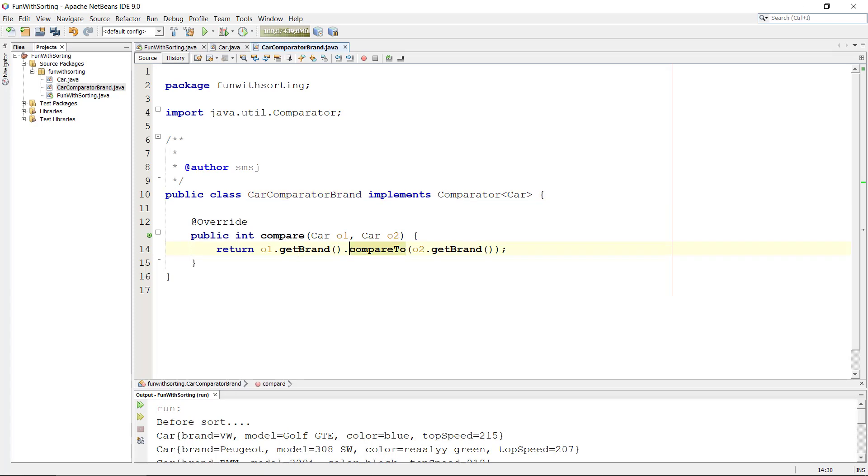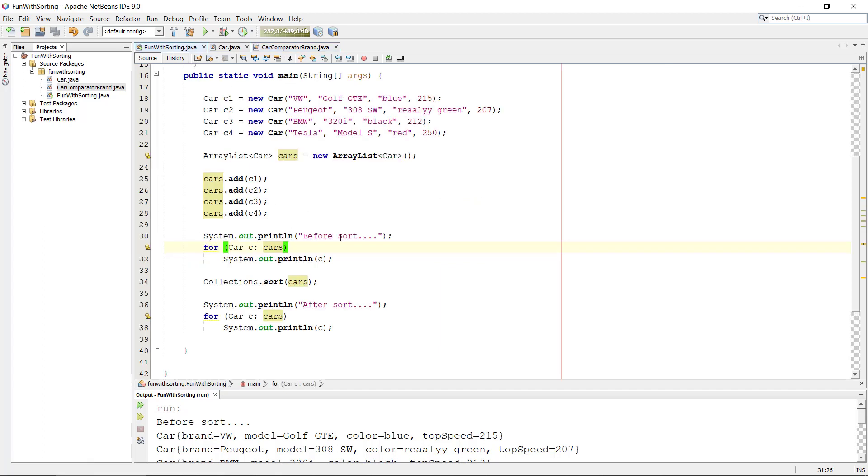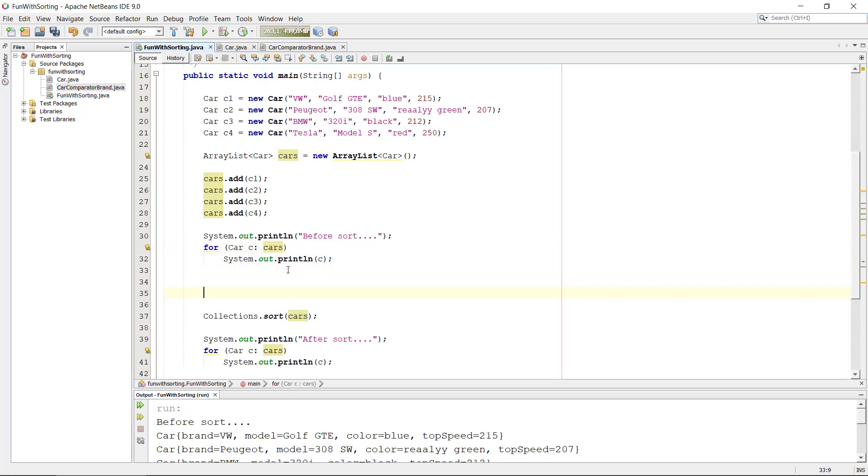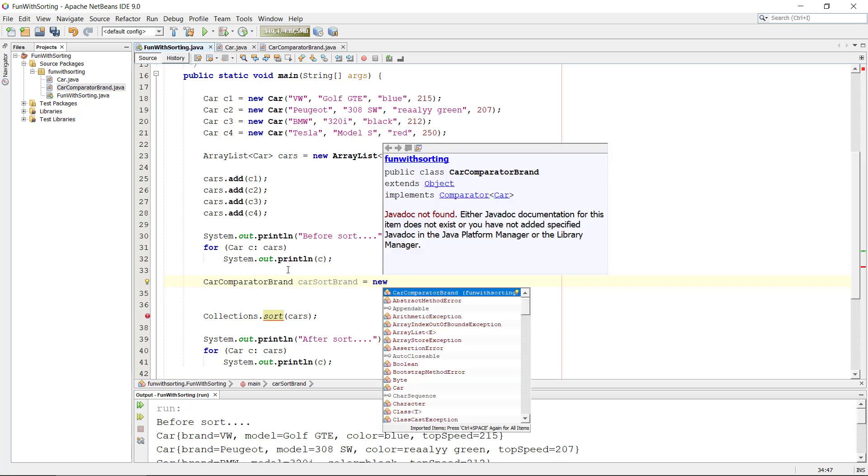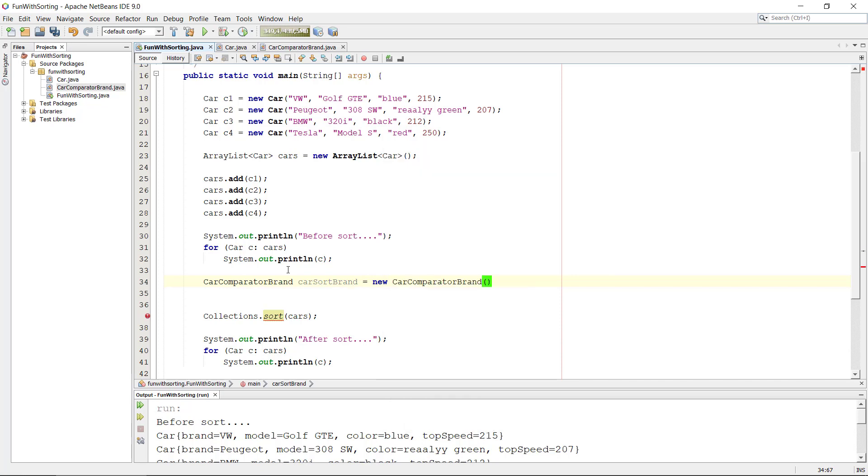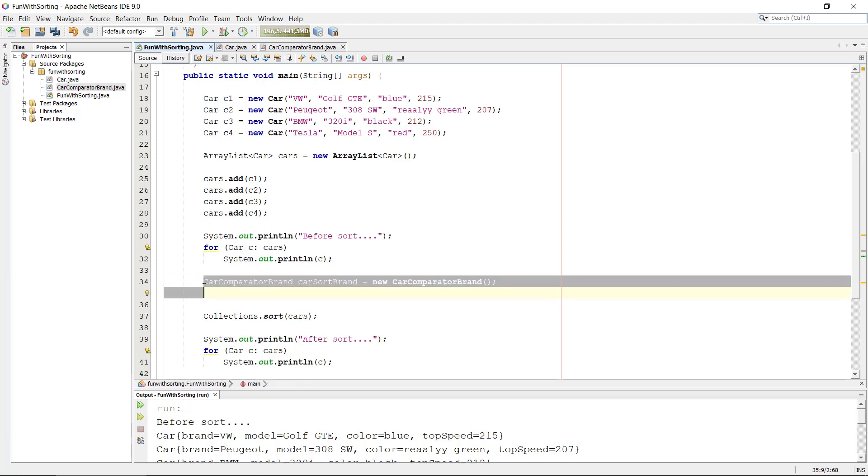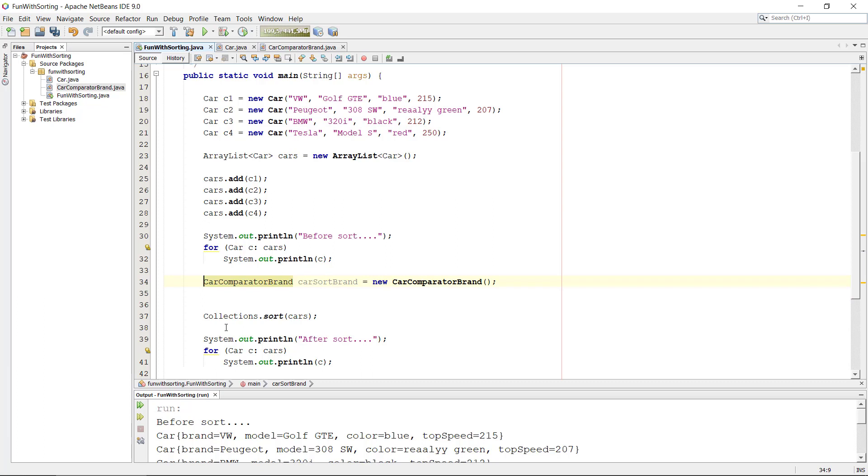Okay, so now we have the car compare to brand here, and if we go back in our method here, now we have the option of we can create car compare to brand, we can make an object, so we can make carSortBrand like this. All right, so now we have our small helper object that will tell the program how to compare using brand.